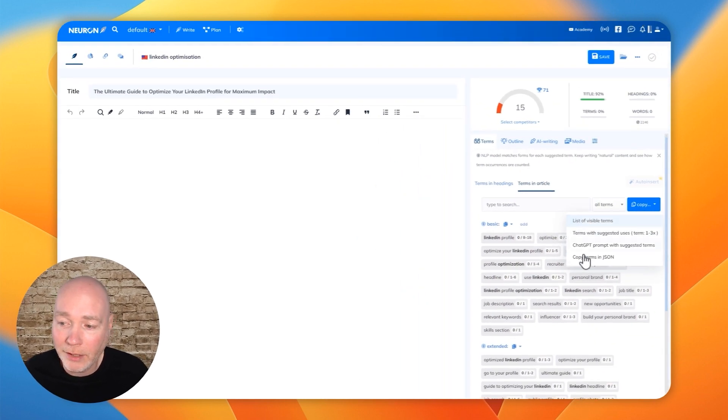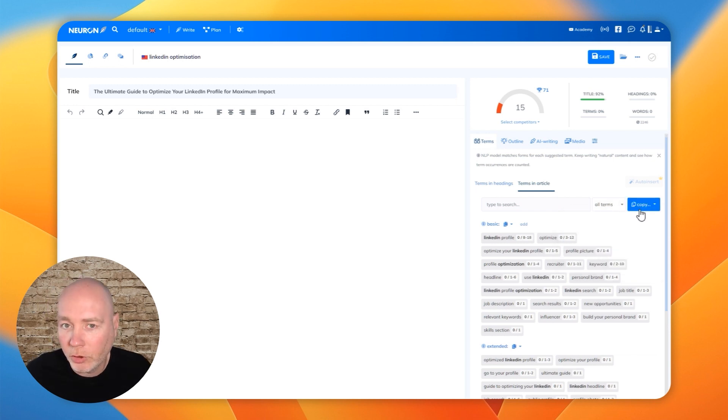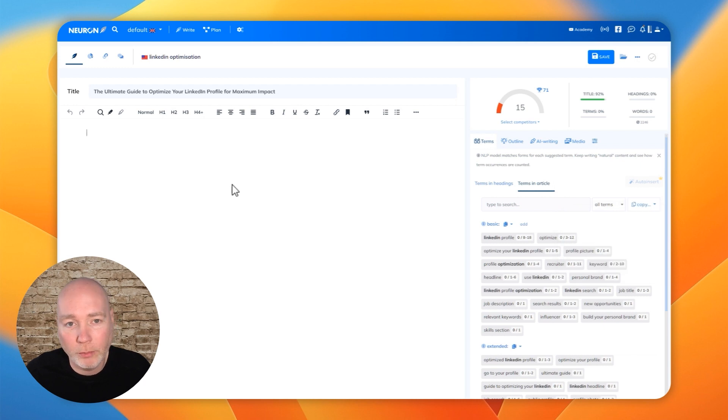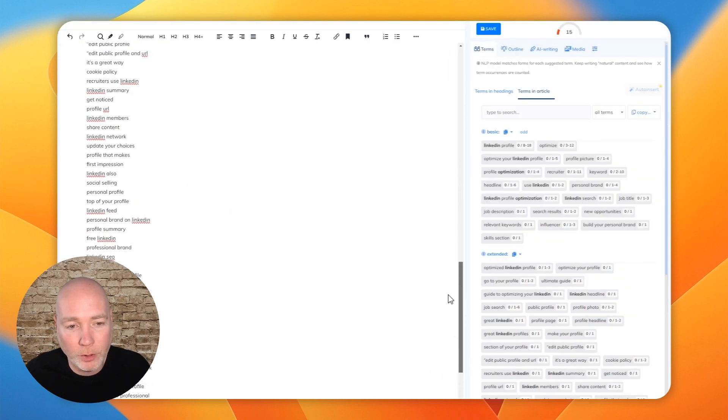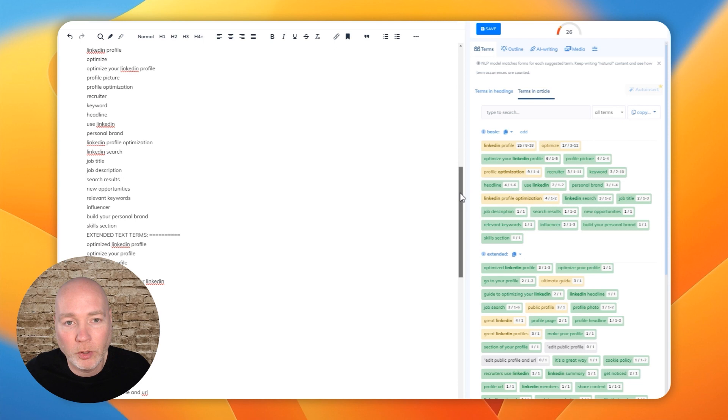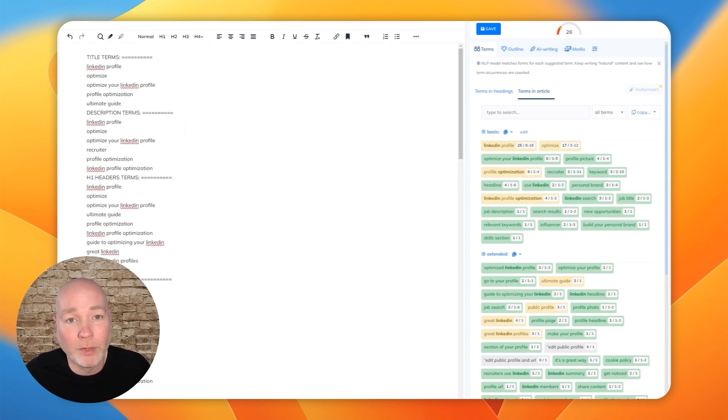Or, and I think this is a really good idea. I've not seen this before. Or you can click this ChatGPT prompt with suggested terms. So I'll just quickly show you what they do. So a list of visible terms, if I just paste that into there, it's just all the terms. So that's something that you can use